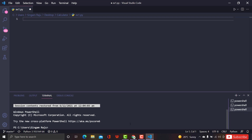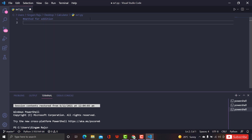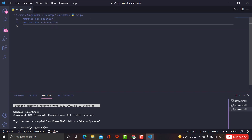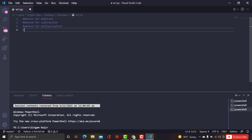In order to build a basic calculator, you need these four simple operations. So I'm going to create four methods: one for addition, one for subtraction, one for multiplication, and one for division. We're going to create these four functions using Python's functions concept.